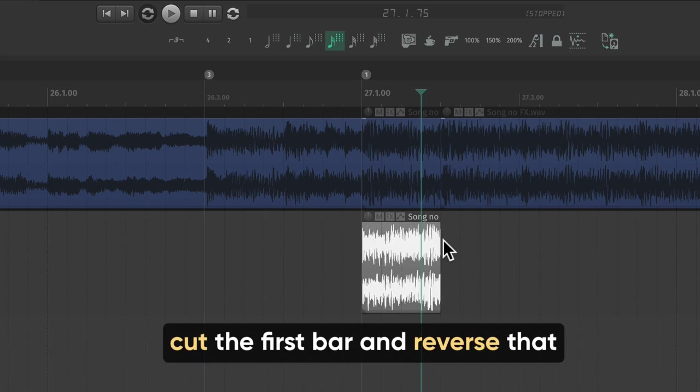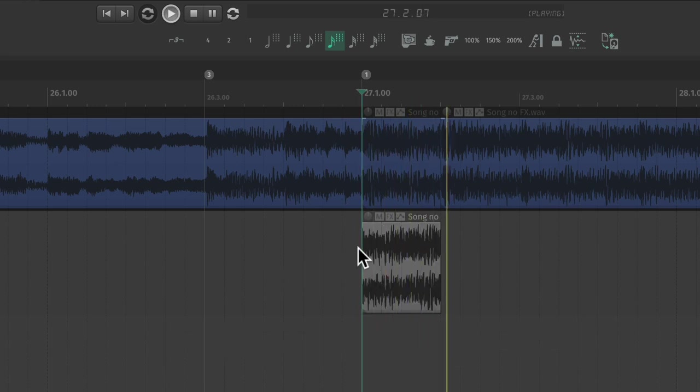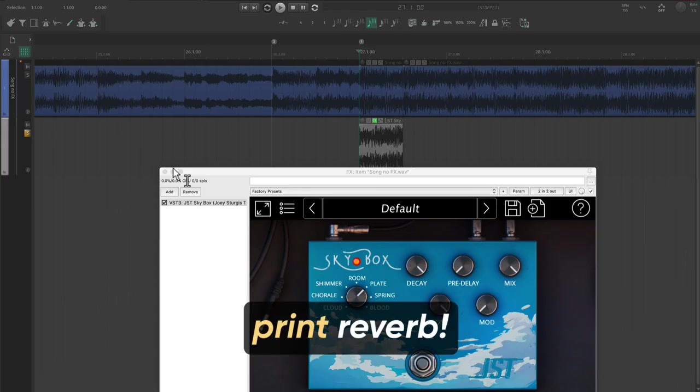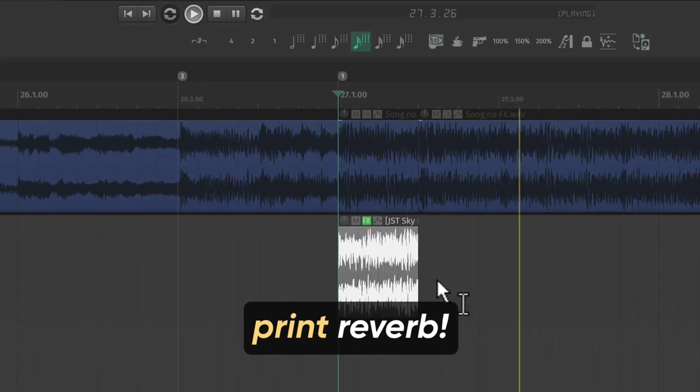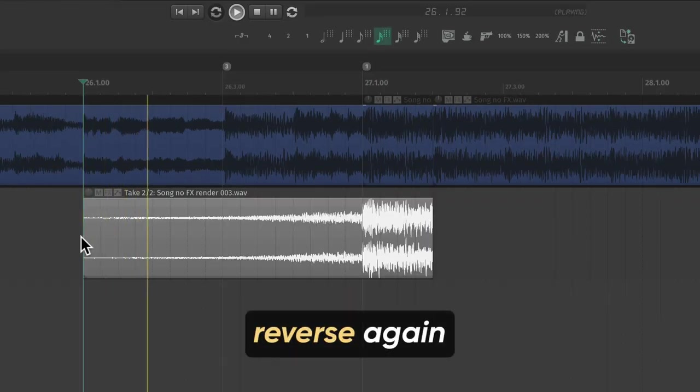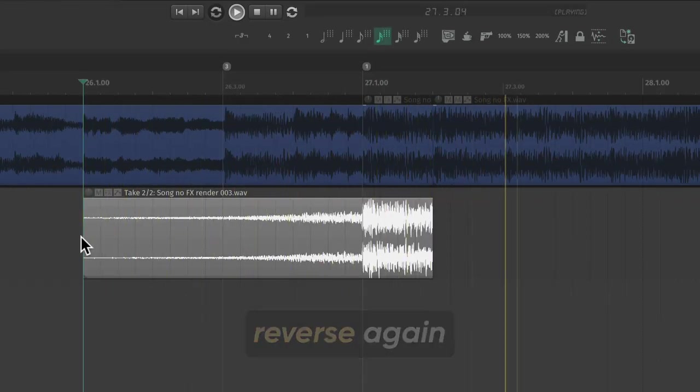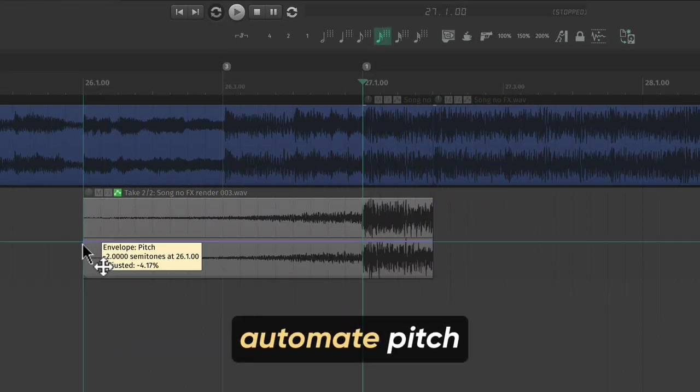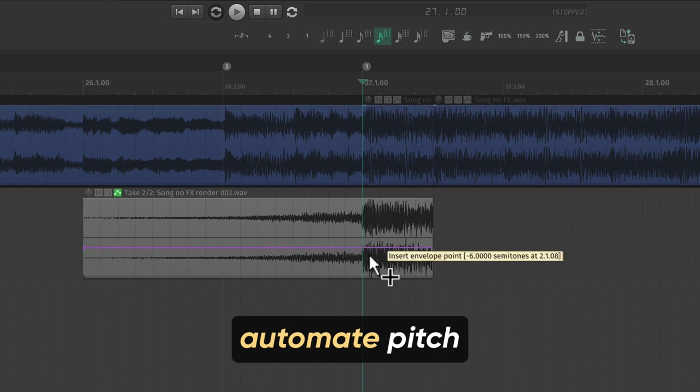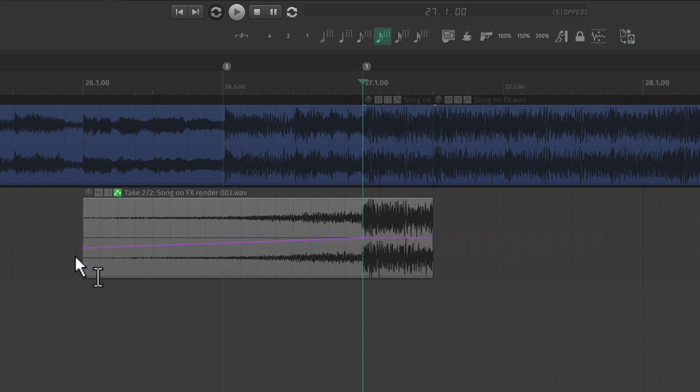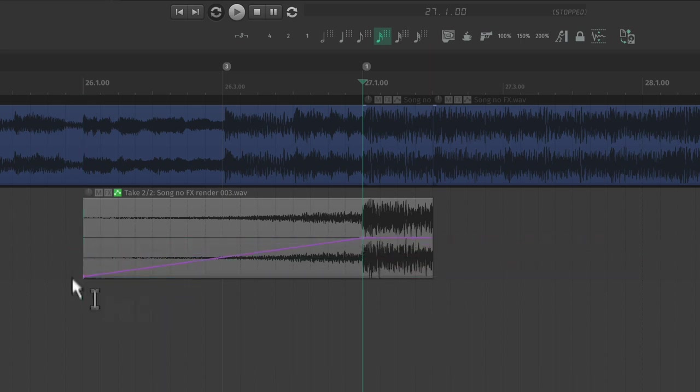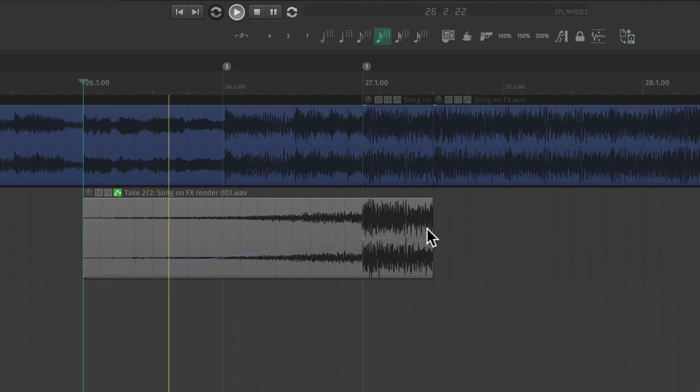Now cut the first part of the next section out and we're going to reverse that. Add some reverb 100% wet. Reverse it again. Now do a pitch bend envelope from negative 12 or negative 24 semitones over the riser and cut it at the start, of course. It's going to sound like this.